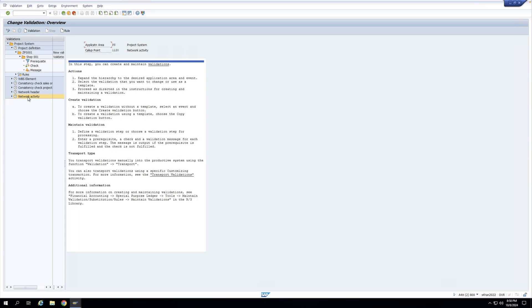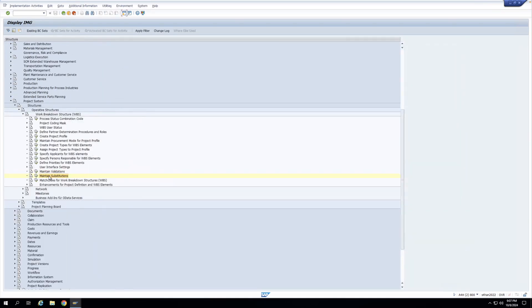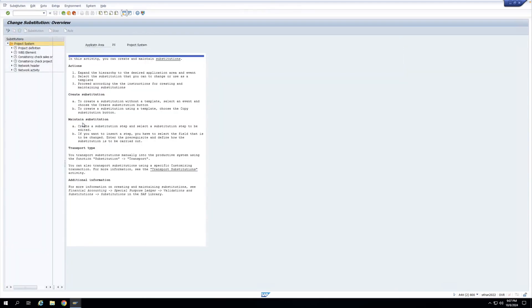Now let us write a substitution. My requirement is that if the level of the WBS element is one, then its name should be replaced with the name of the project definition. That is, whenever I am creating a level one WBS element, its name should match with the project definition name so I can identify it as the level one WBS element. So I'll write a substitution for the WBS element — I'll click here.